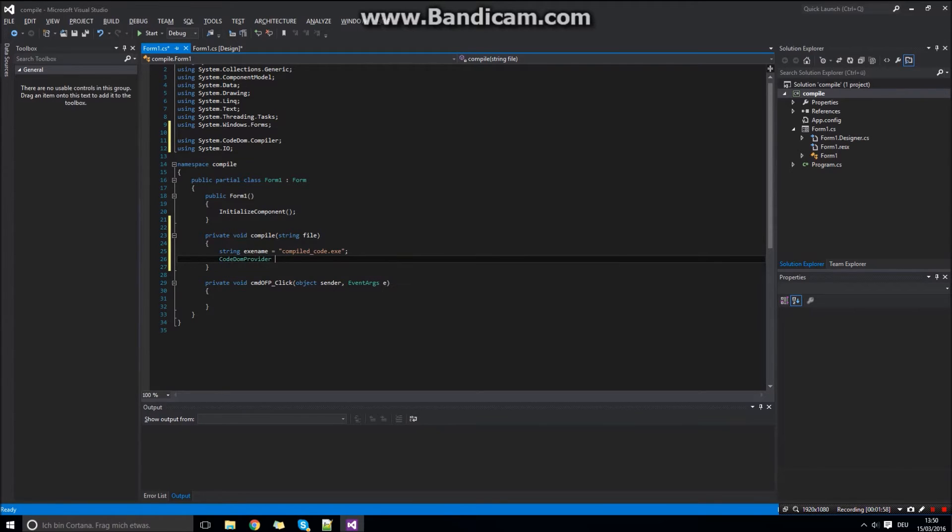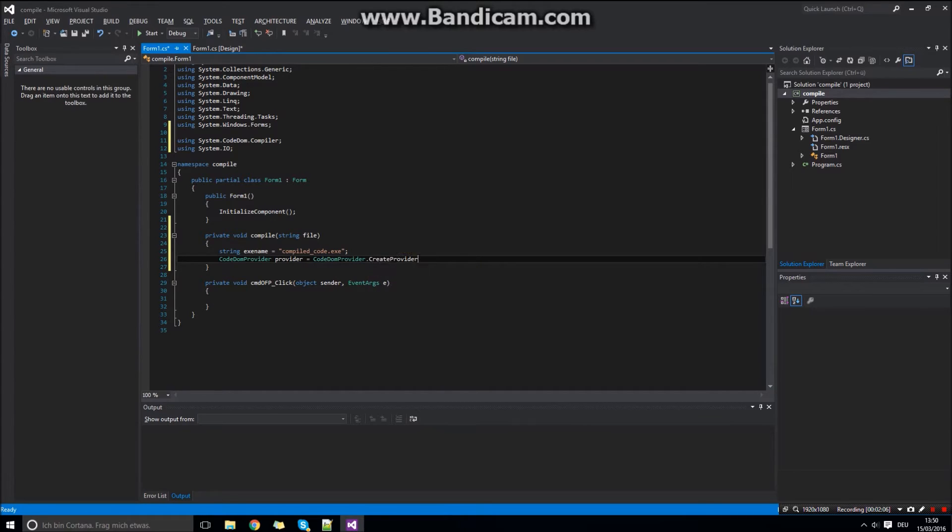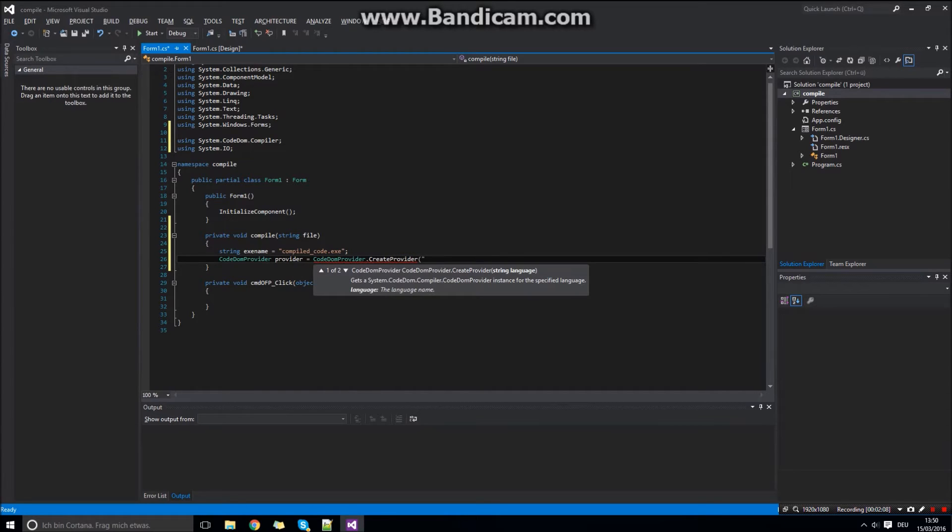Then create the compiler provider. Call it provider. Of course for C-Sharp.